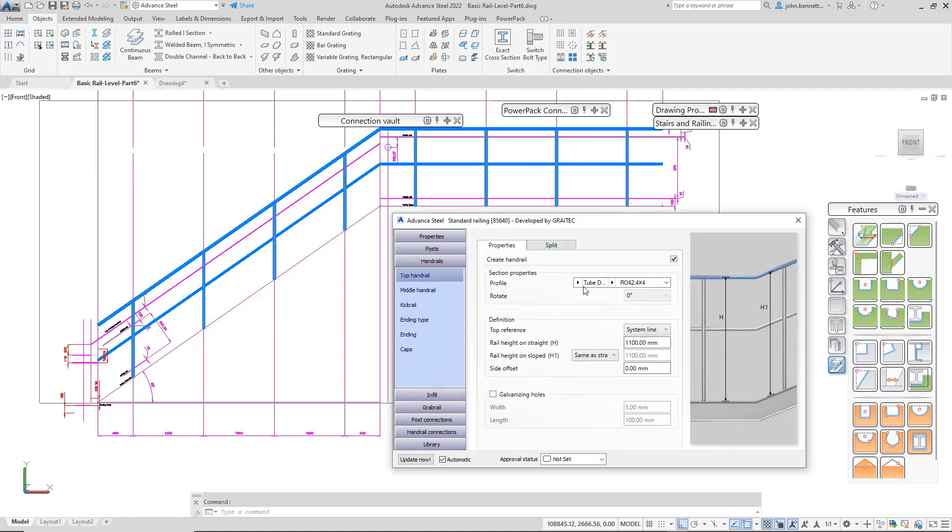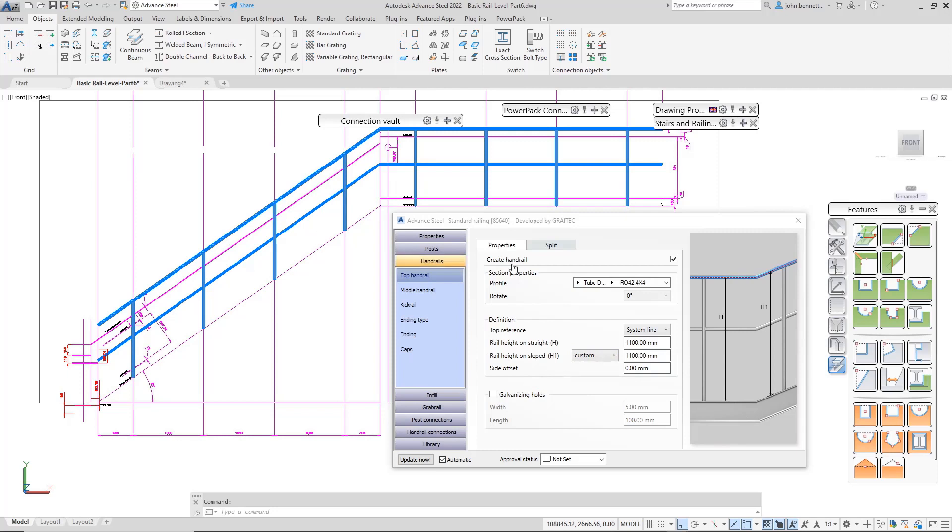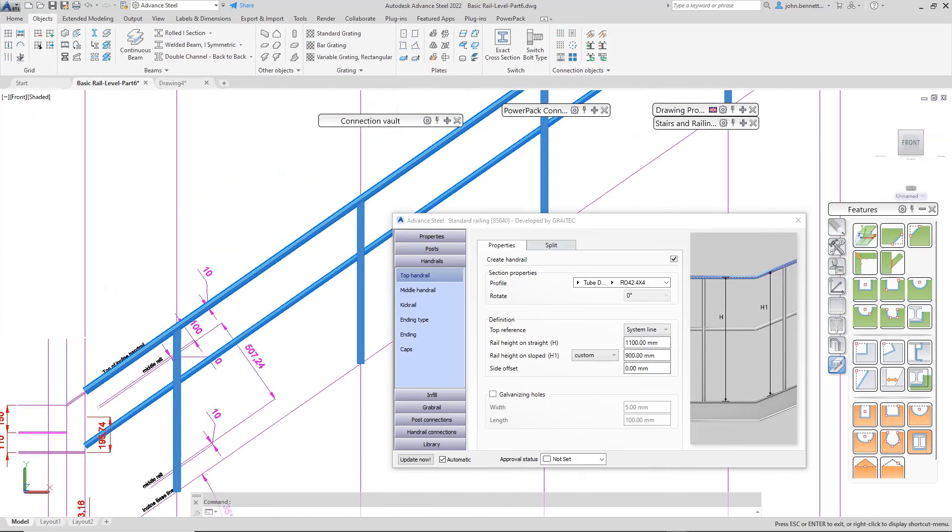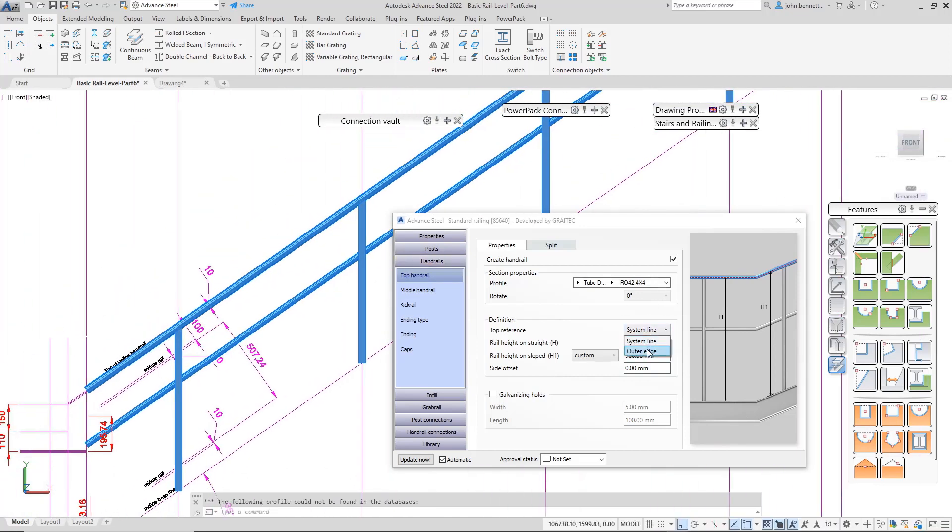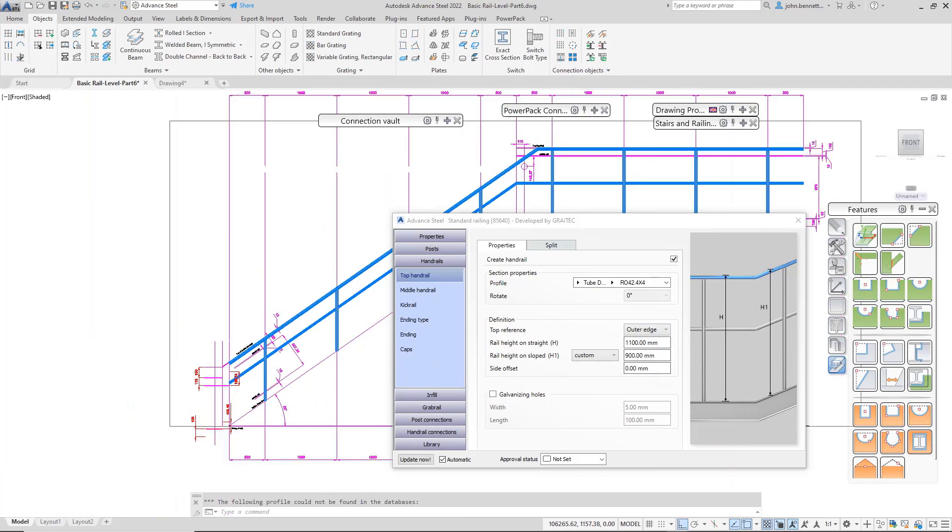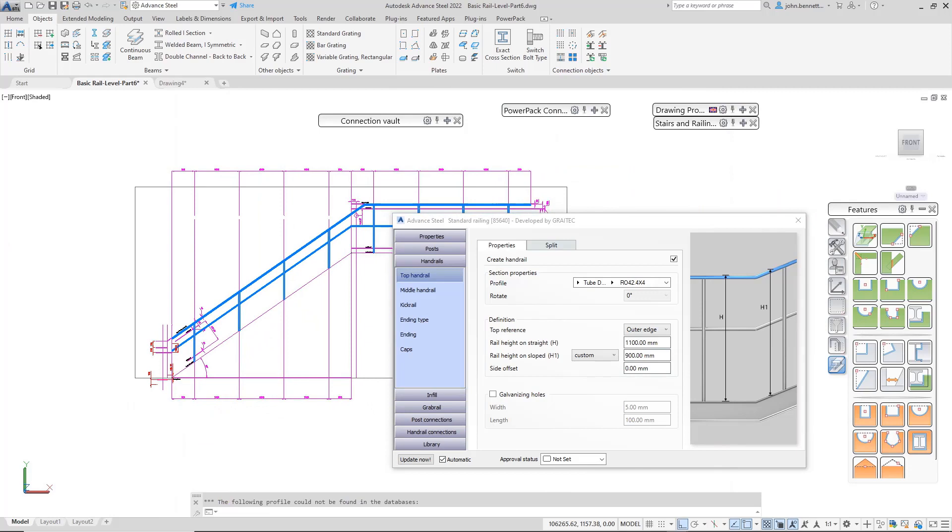For the handrail, I'll come down here and change this to custom for the slope so I can use a different height. I'll type that in to drop down the sloping rail and change the miter position. I'll make it go to the outer edge of the rail by changing this dropdown.